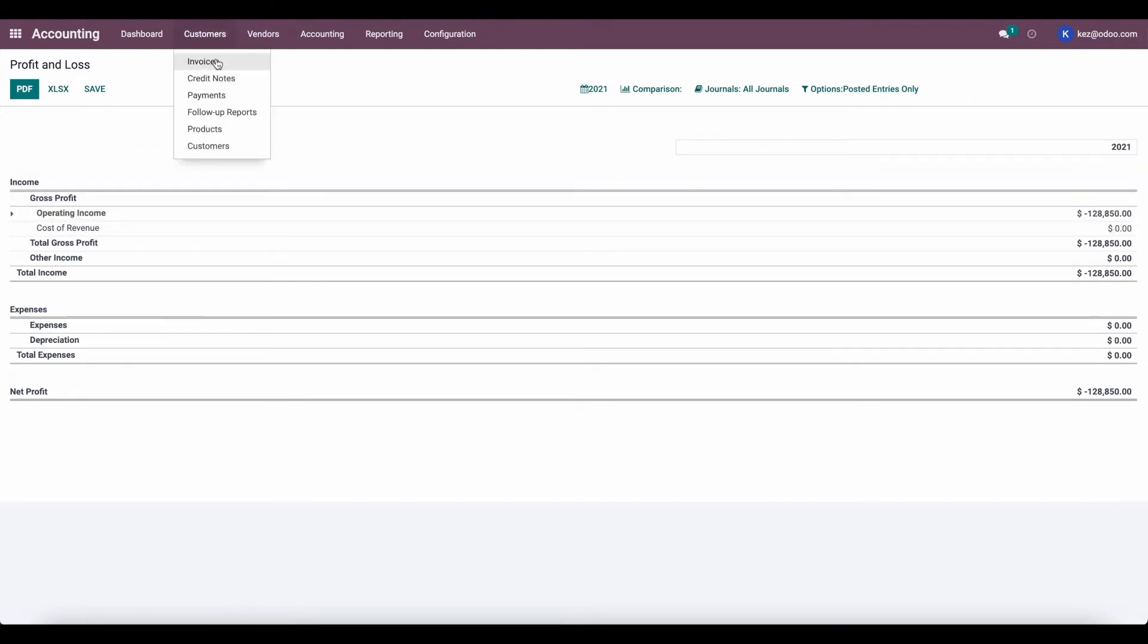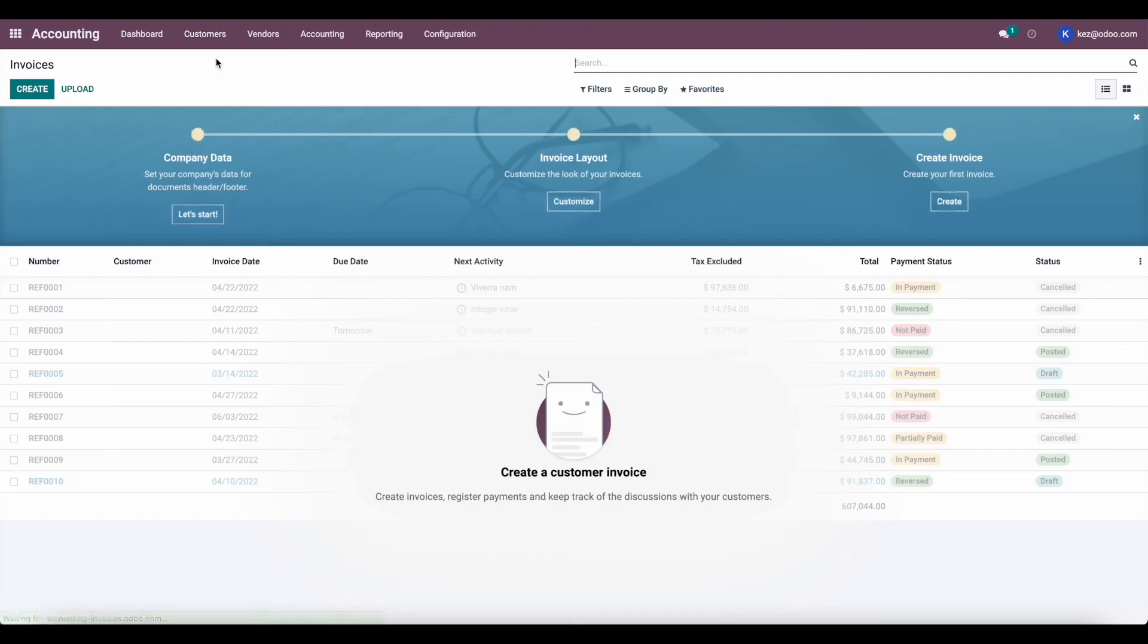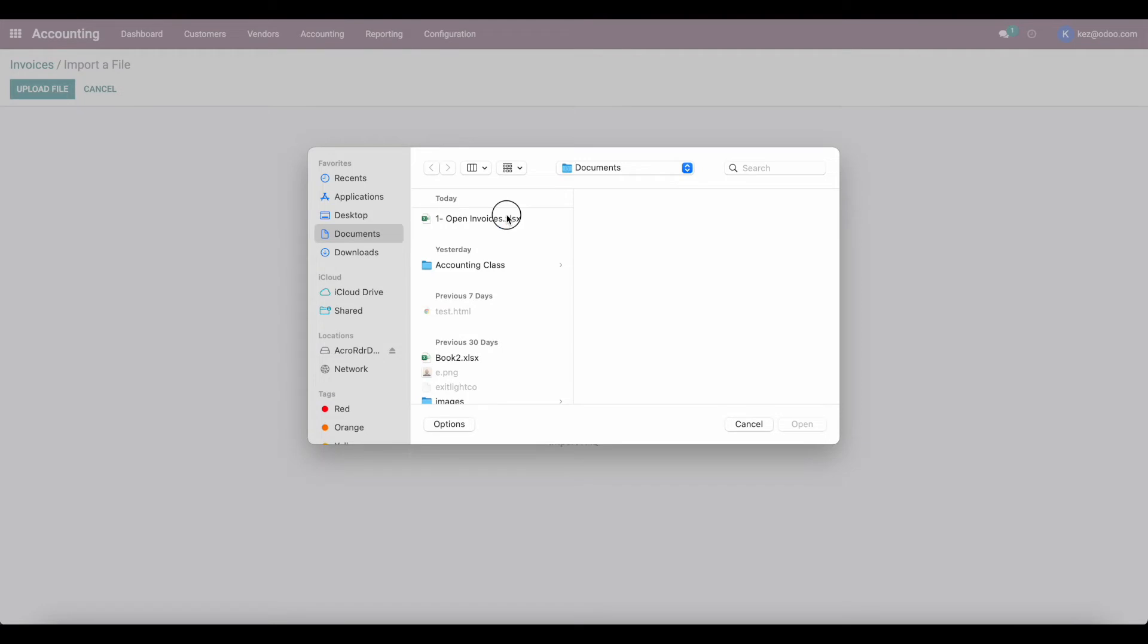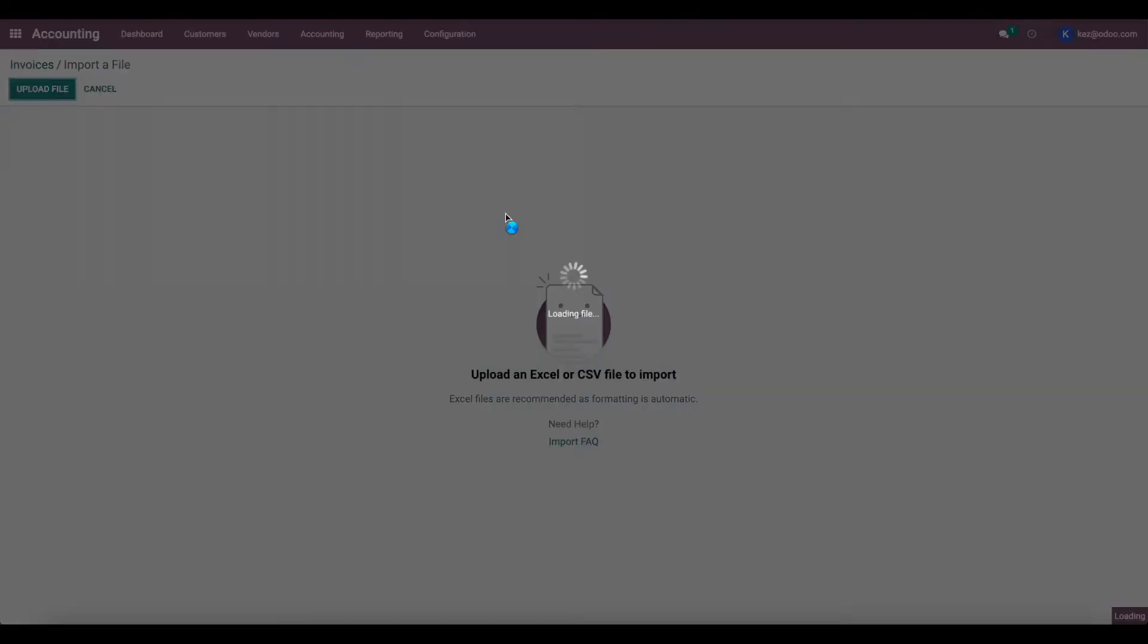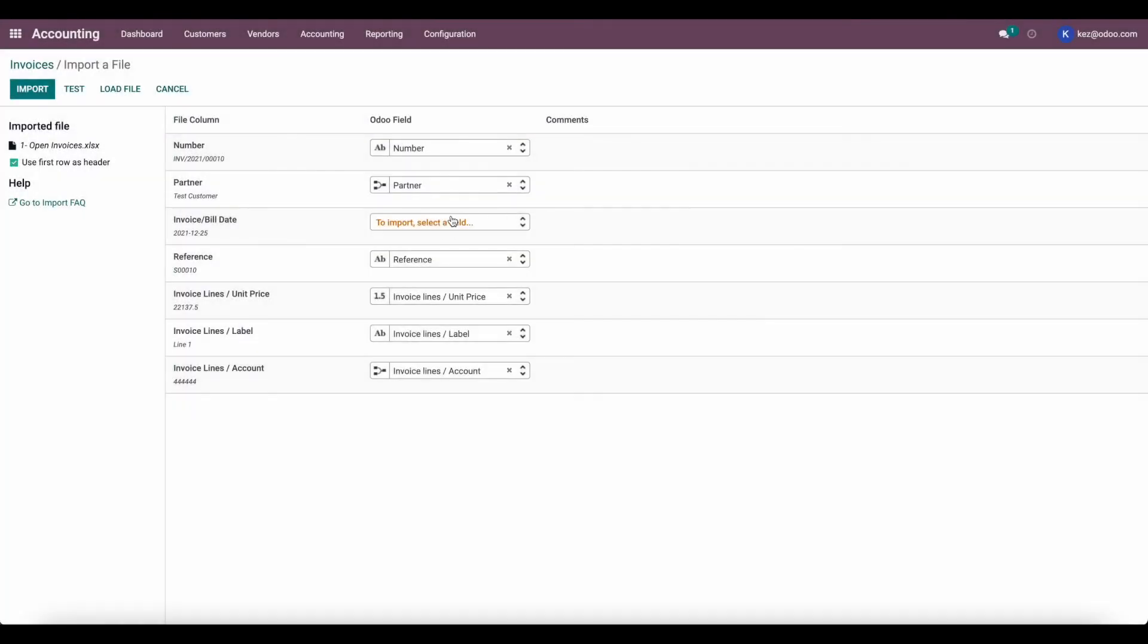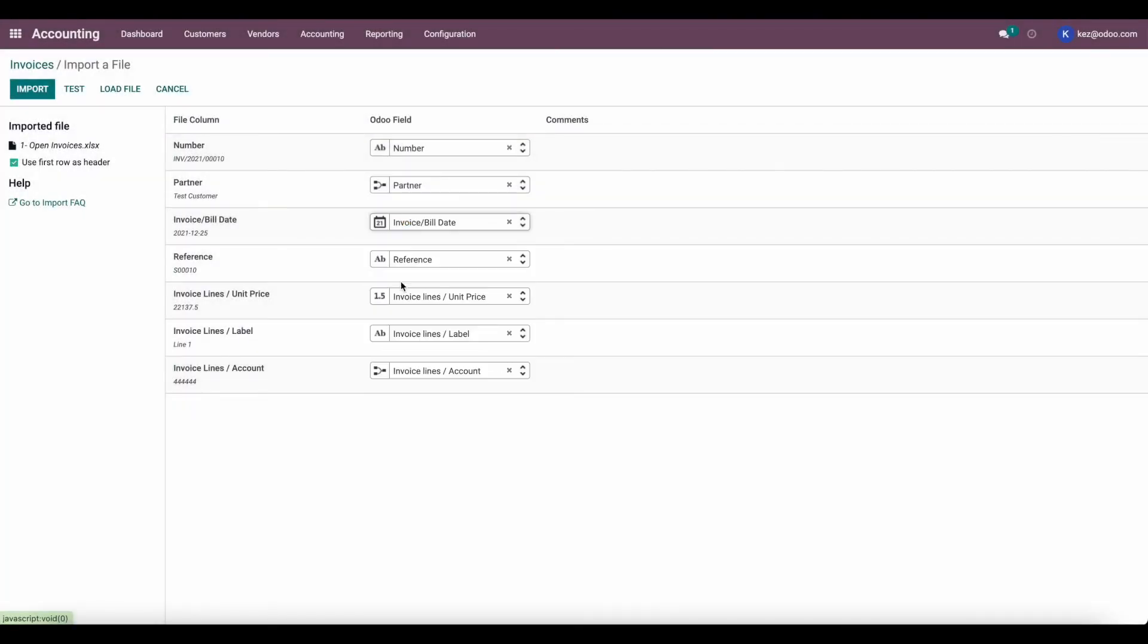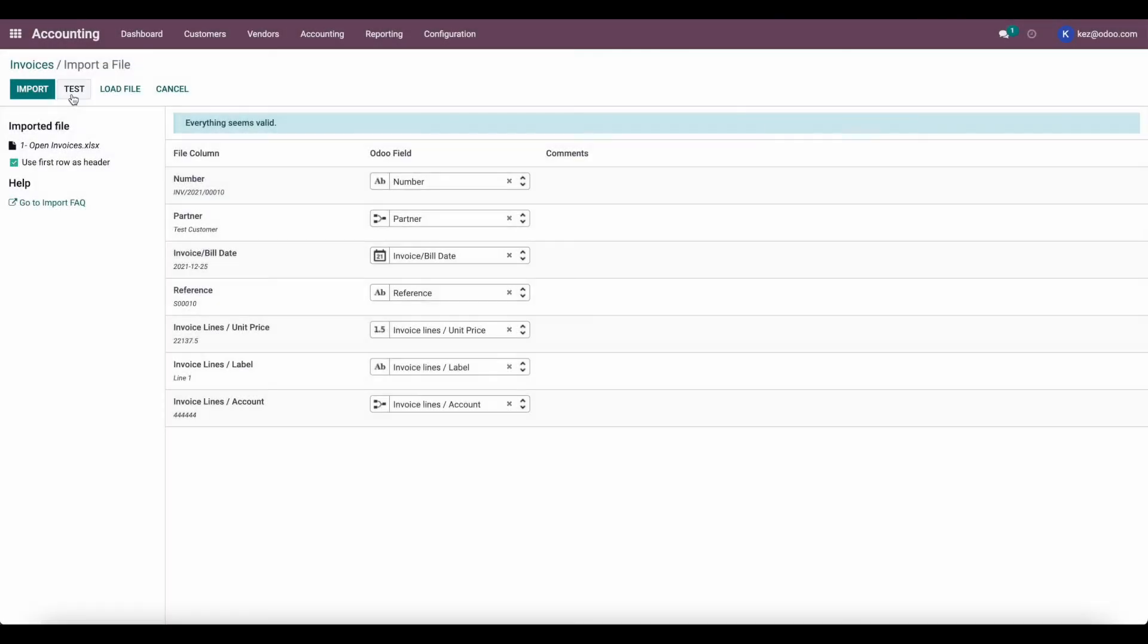So now what we want to do is import those invoices. So we'll go to import records under customer invoices. We'll import those open invoices. We'll make sure that we have all of our fields set, you can test and we'll import.